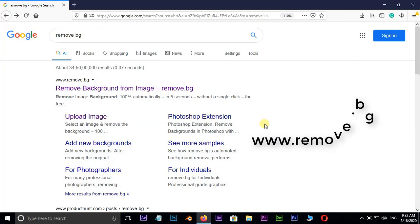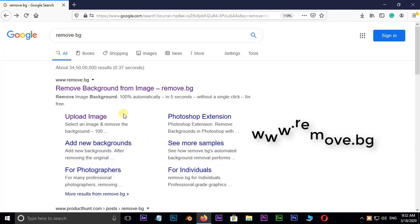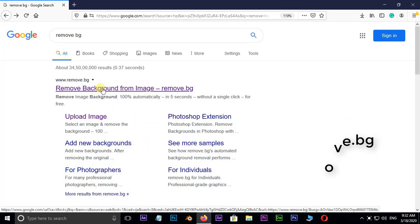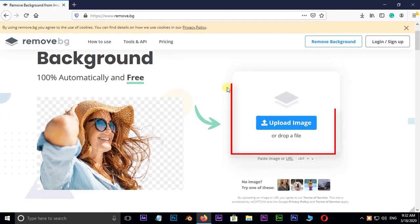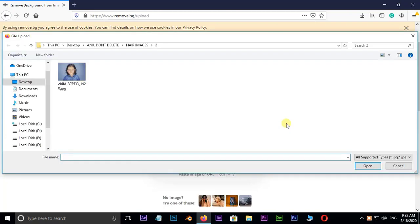First of all, I'm going to show you the best website to remove background called remove.bg. Just hit on this website link. Here are two options to upload image or drop a file. I choose upload image.